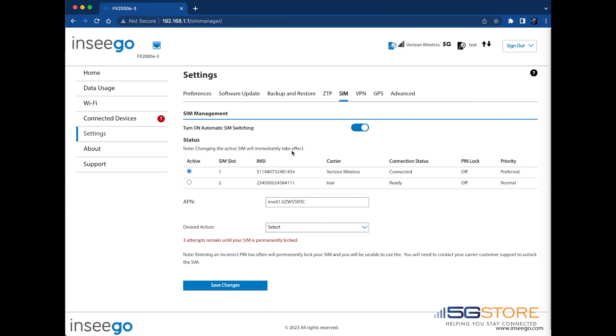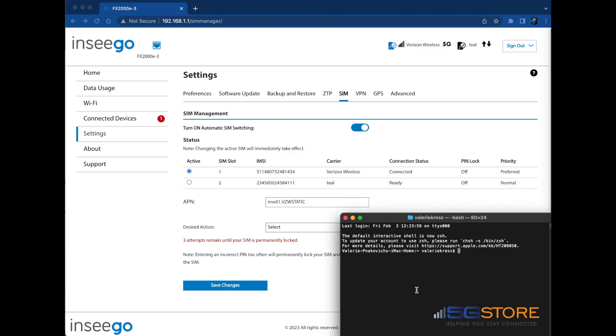As you can see here, our active SIM is currently on slot 1 and we can verify that by checking the connection status. I'm also going to start a ping test to Google so we can monitor our internet connection while the switch occurs.